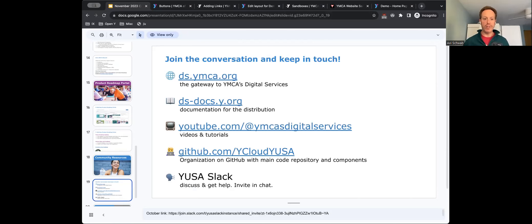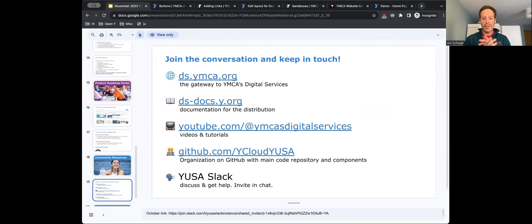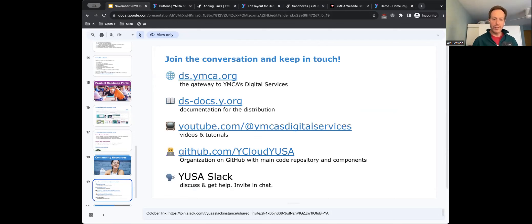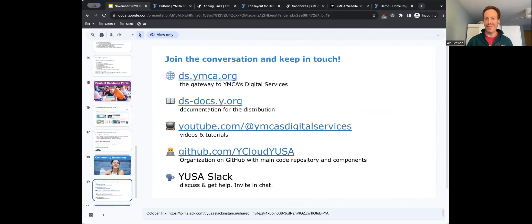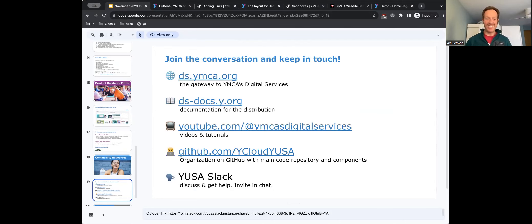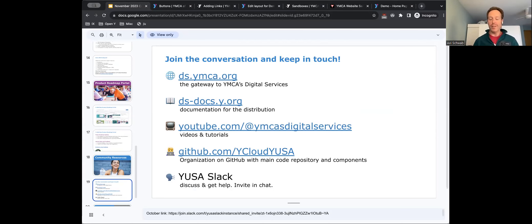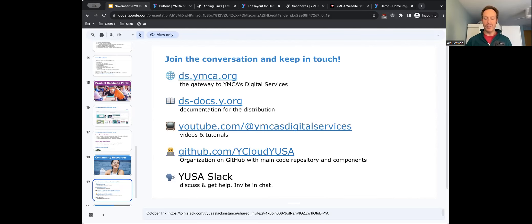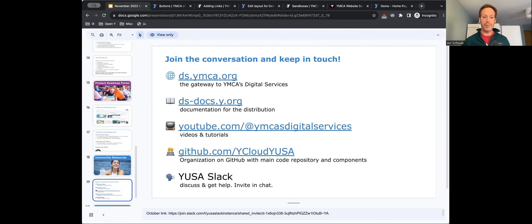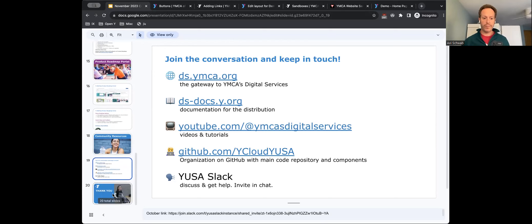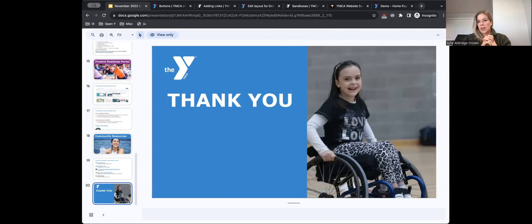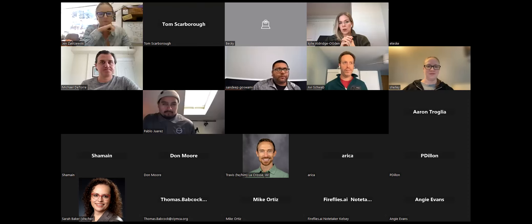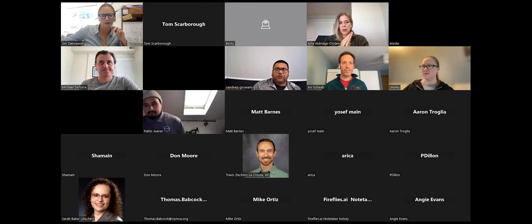Cool. So you want to go down? Yeah. And then, as usual, the last set is our community resources. As usual, if you are not in Slack, I just dropped a link to join in the chat. But here are all of our other resources. ds-ymci.org is kind of the gateway, ds-docs.y.org is all of our documentation. YouTube, YMCA digital services. We've got videos and tutorials up there as well as the monthly calls. If you ever want to catch up. Why cloud, YUSA on GitHub is the main code repository with all of the components and we've got stuff on drupal.org as well. So, and yeah, and then the YOSI Slack, as I mentioned. Awesome.